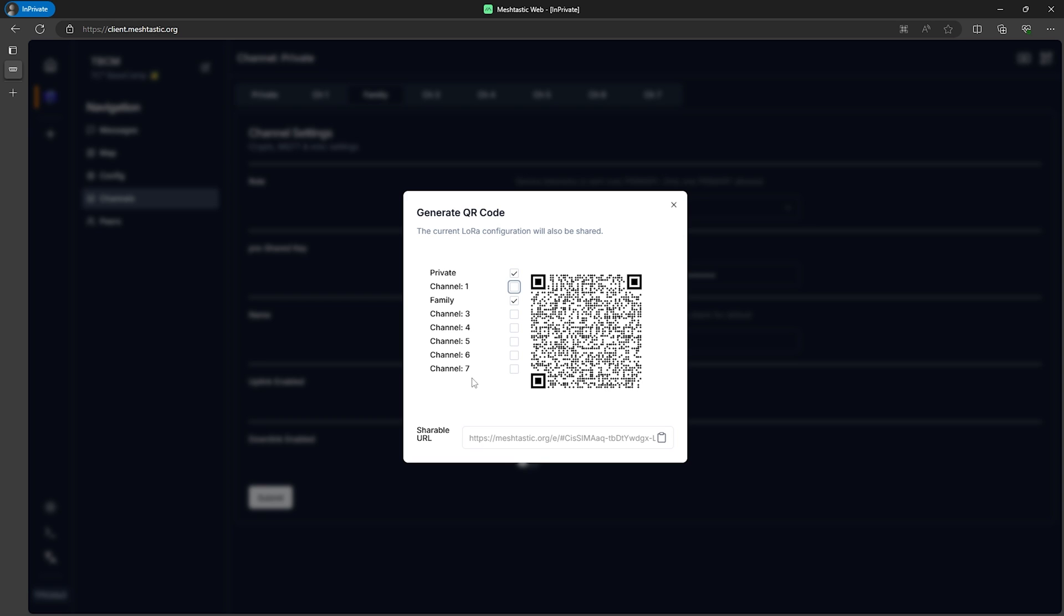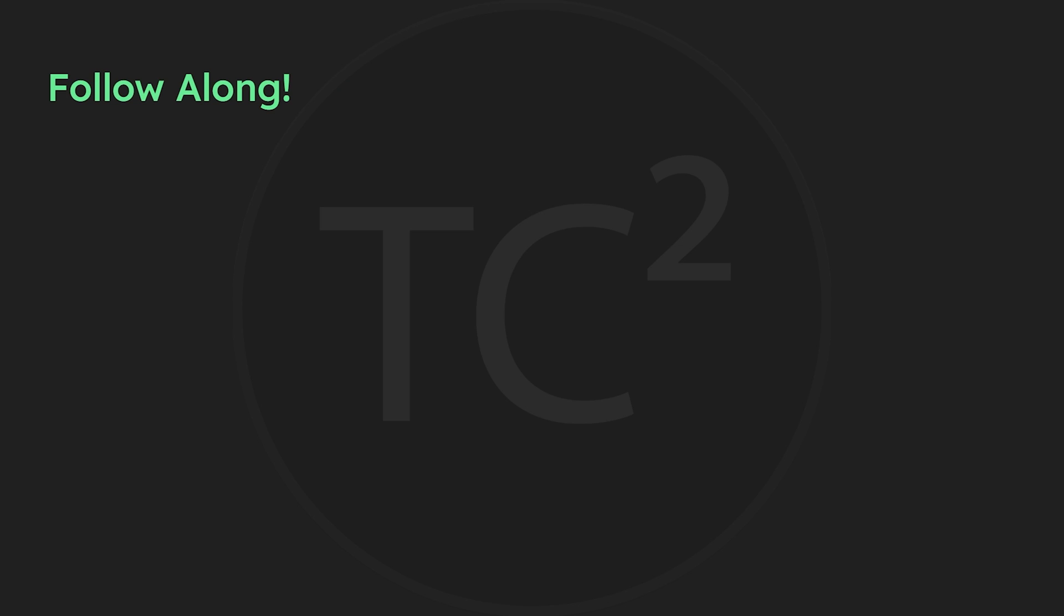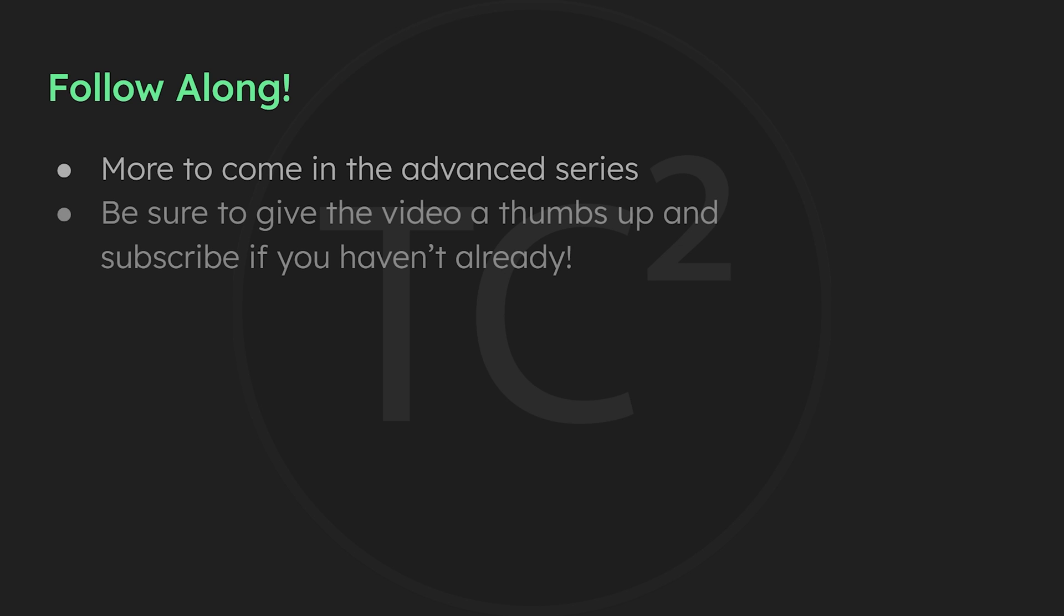And this is just a few of many potential communication situations, so just select whichever channels you need for whatever situation you're in. That'll do it for this video and I hope you found it useful. If you did please be sure to give this video a thumbs up and then subscribe if you haven't already done so and join me for the rest of the Advanced MeshTastic series. Thank you all and have a good one.